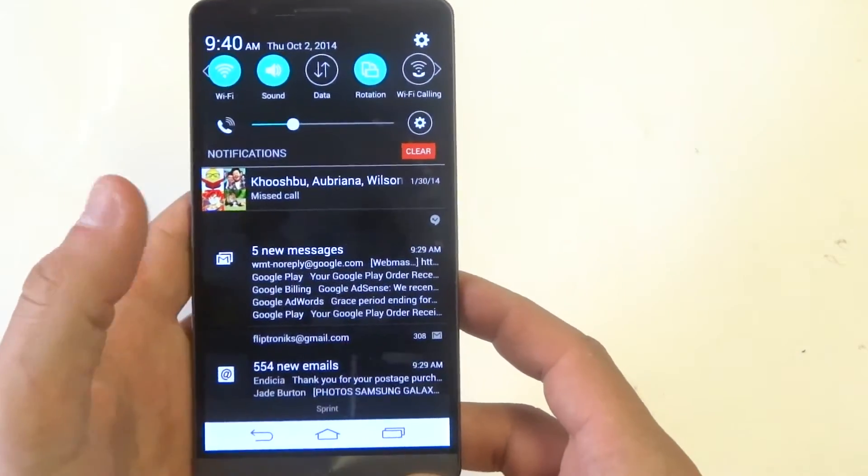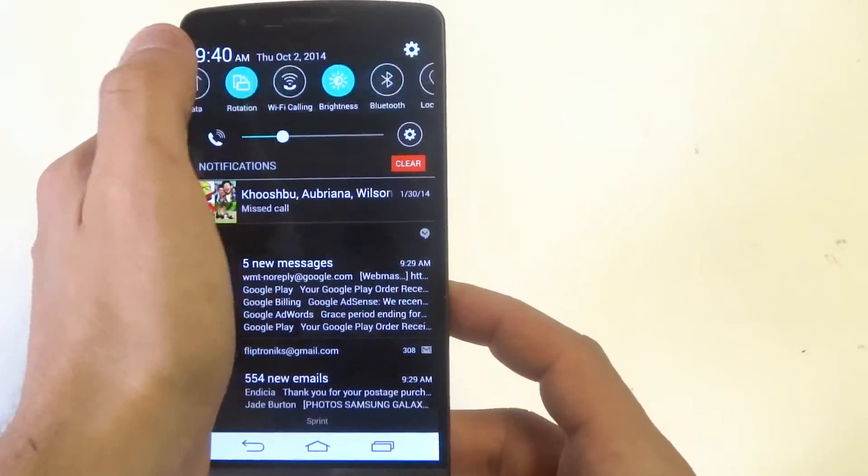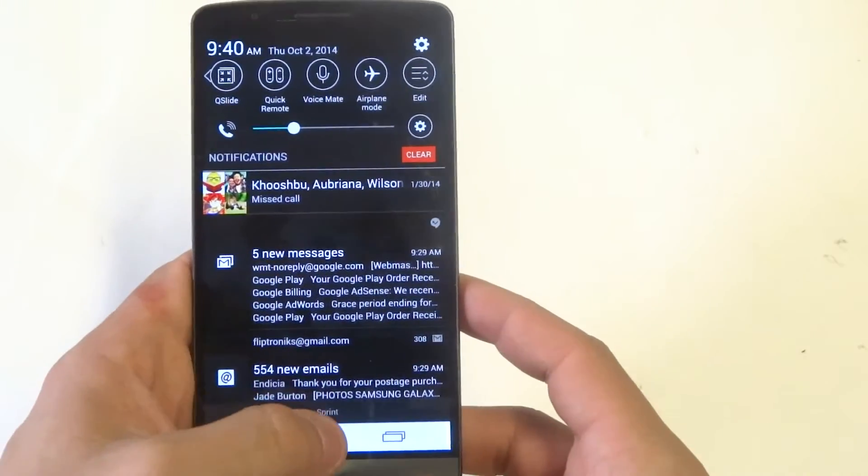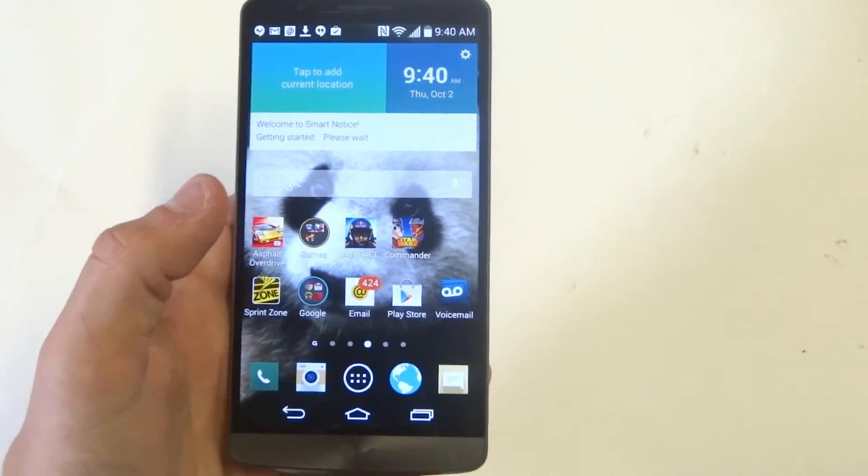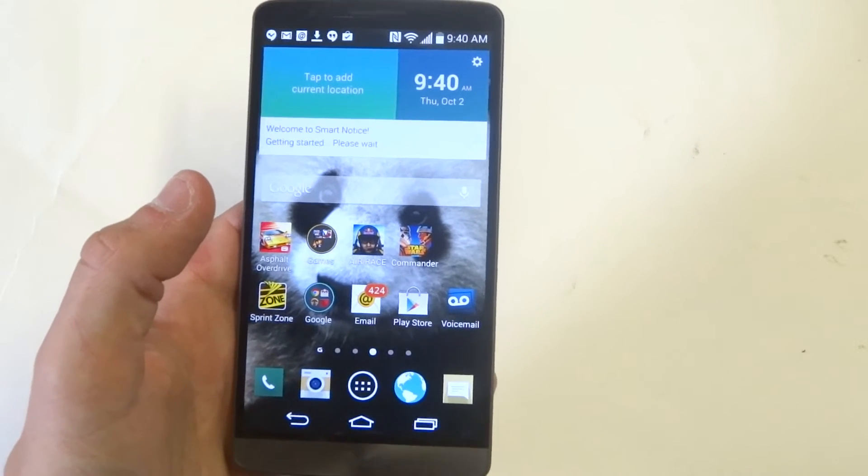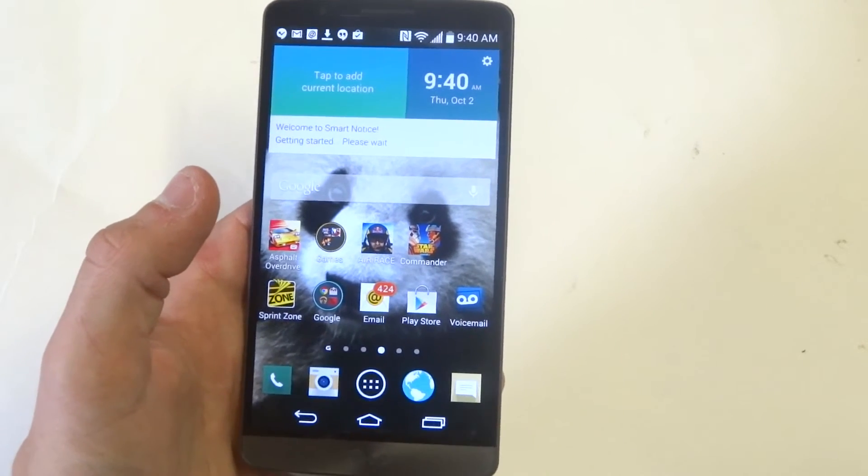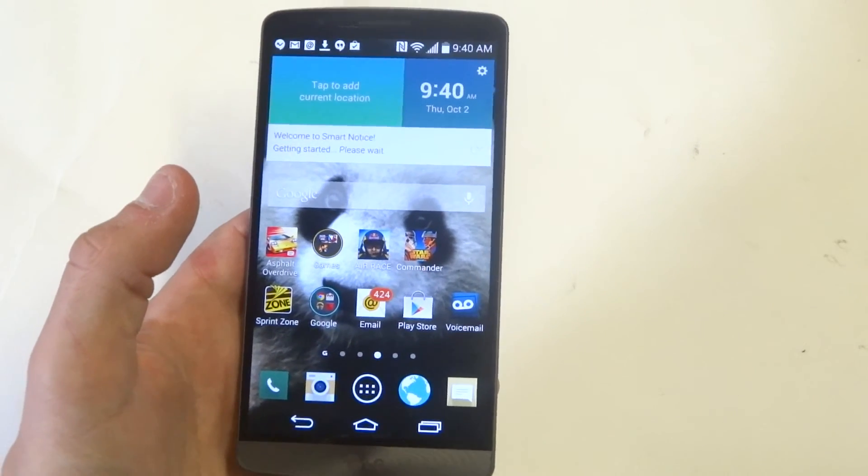And there's the data one right there. So you can see that that's how you can edit your notification panel. If you want to get some different options in there that you would prefer more than the ones they put on there.